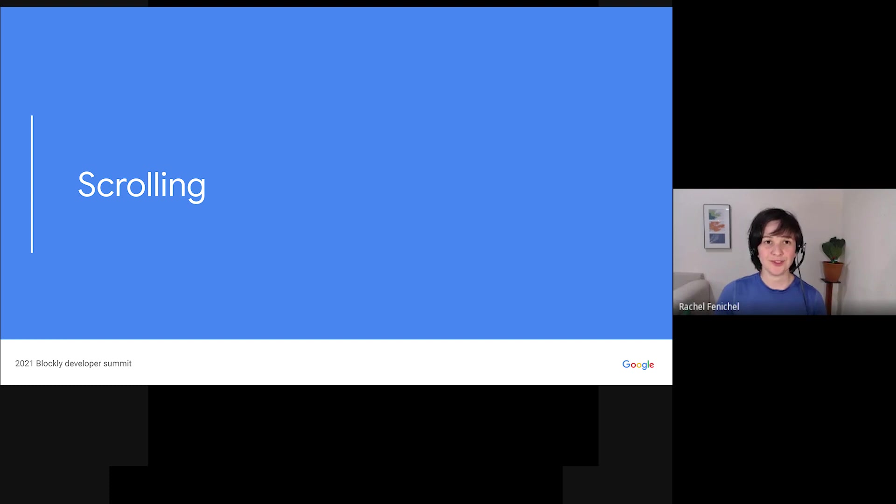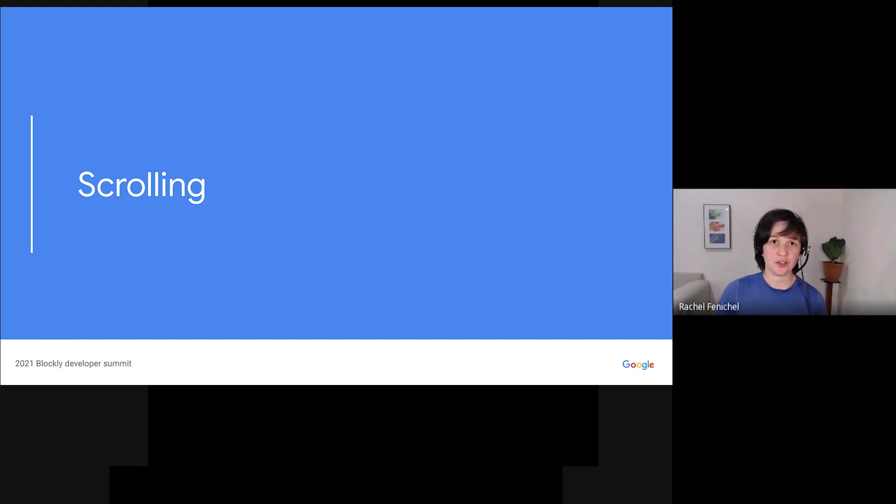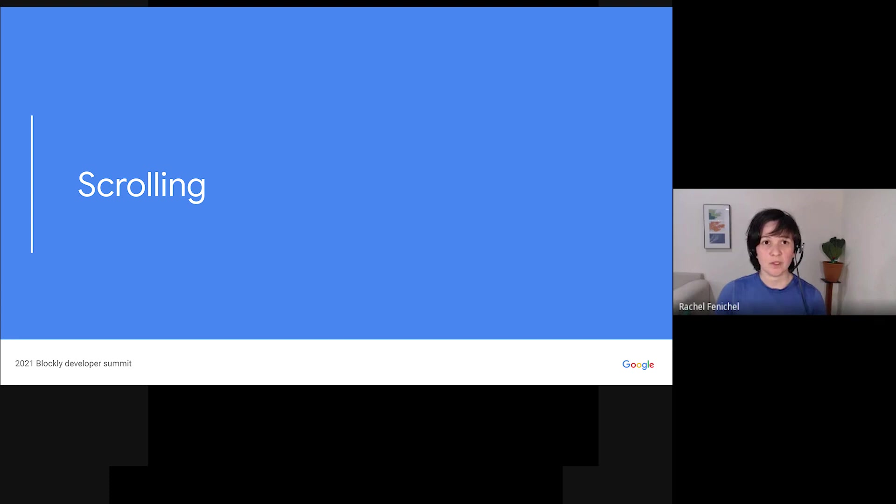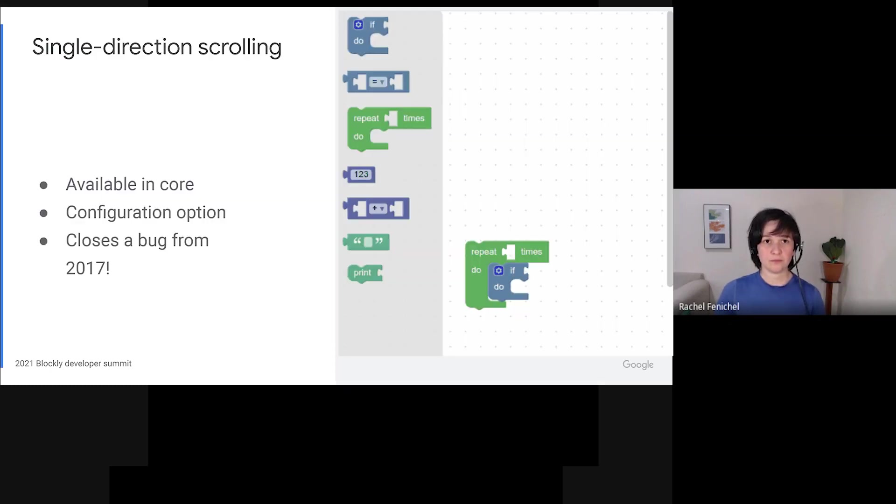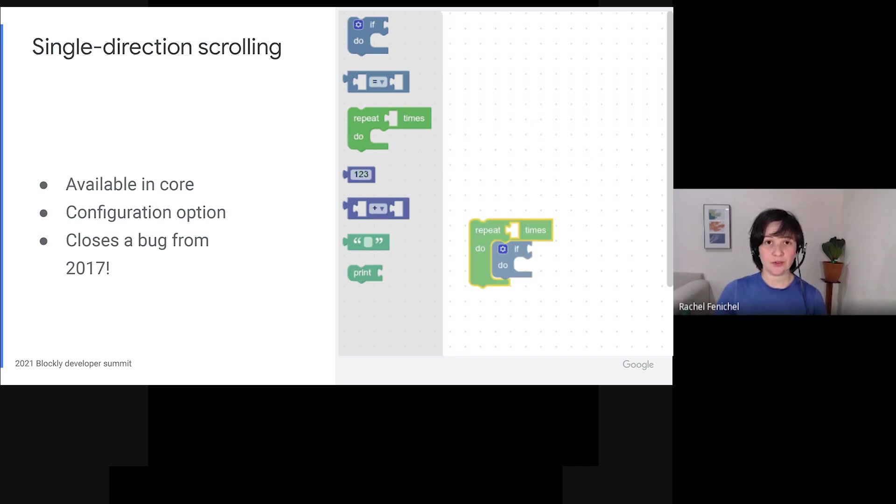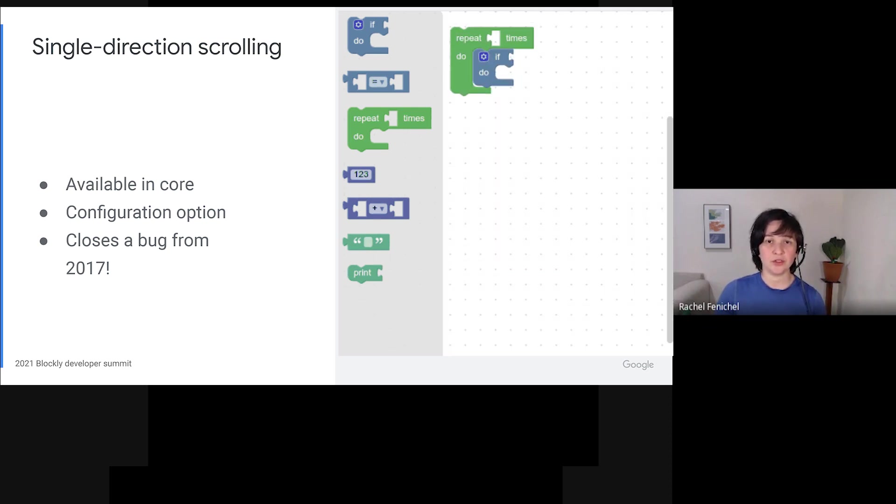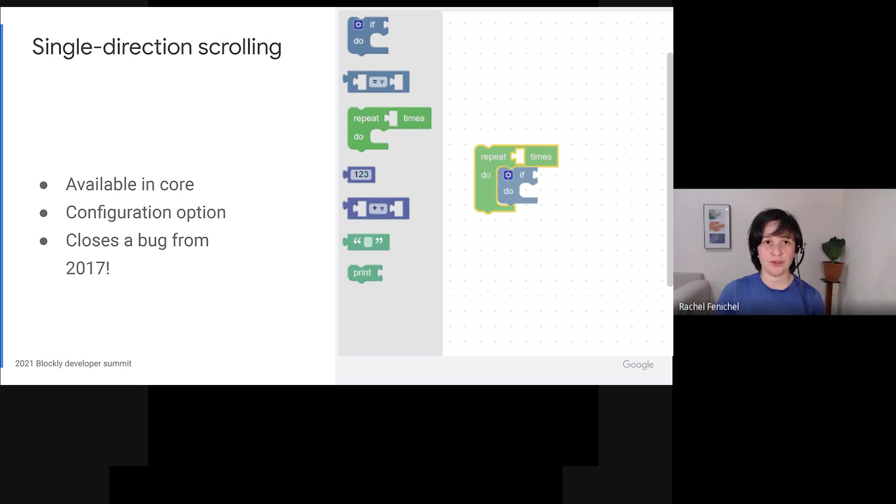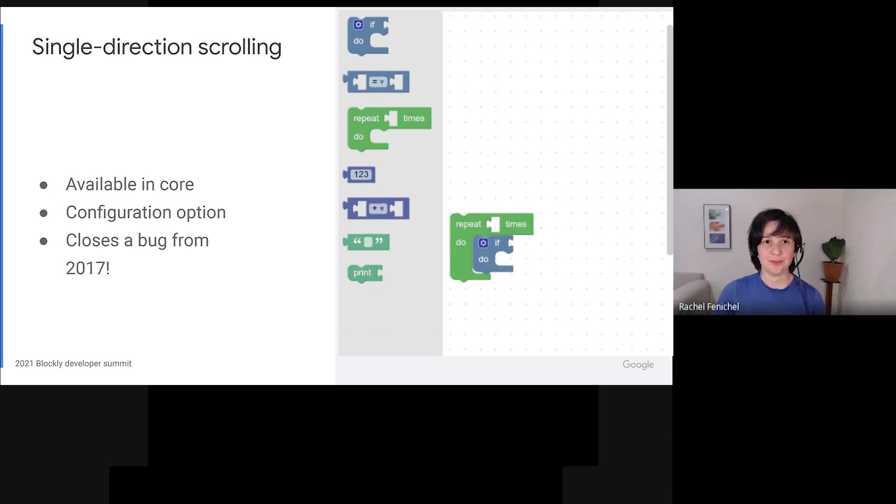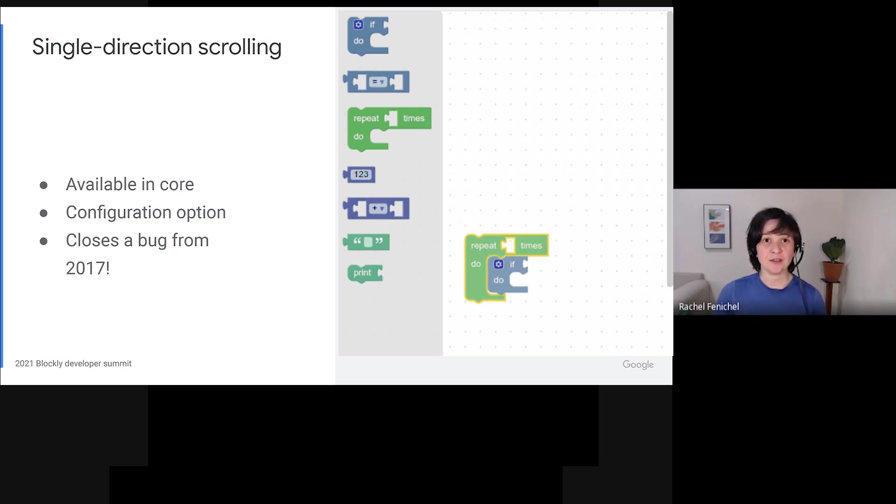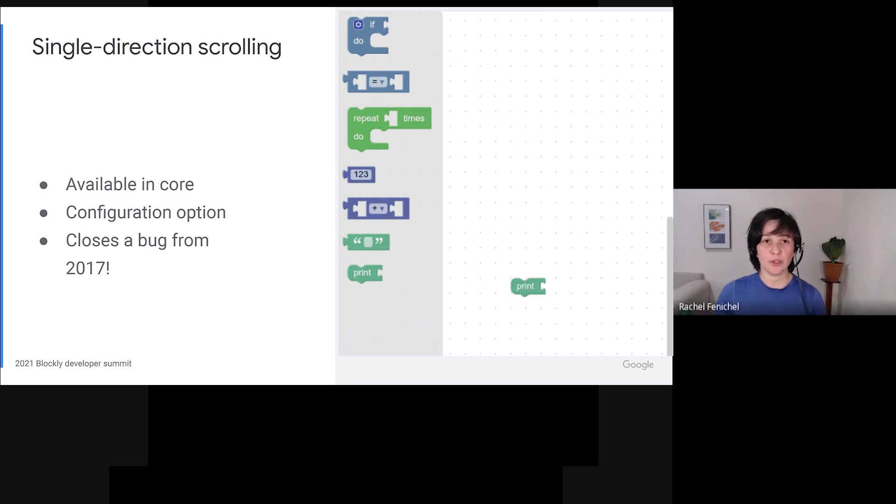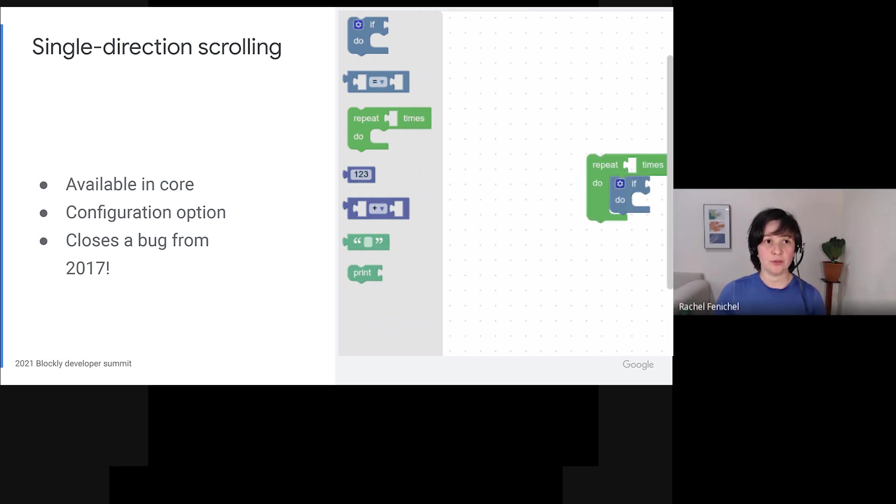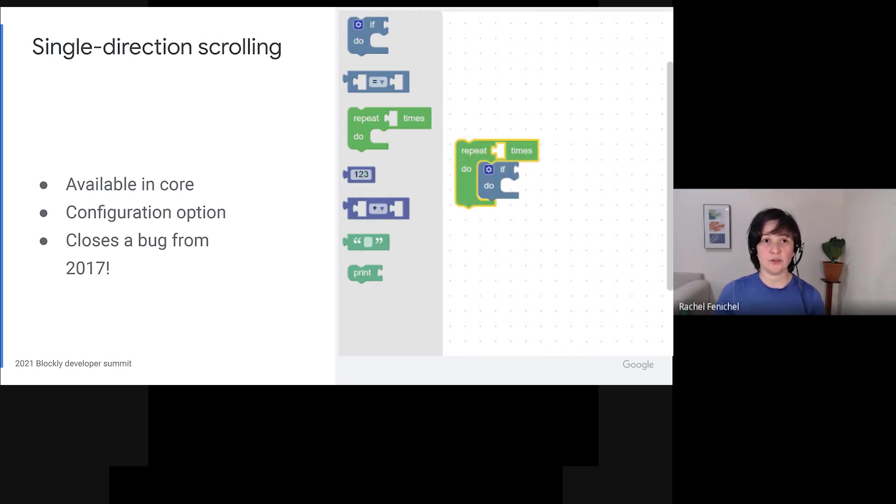Next, scrolling. You may have noticed that Blockly has custom scroll bars. Their implementation has historically been tightly coupled with zooming and workspace sizing. The team spent the first quarter of 2021 disentangling the sizing and scrolling code, which led to some valuable new features and plugins. I'm happy to say that as a direct result of this work, we now have single-direction scrolling available as a configuration option in Core, closing a bug that dates back to 2017. This style of scrolling works especially well on mobile devices, or when you want the layout or order of the block code to mirror your text code.